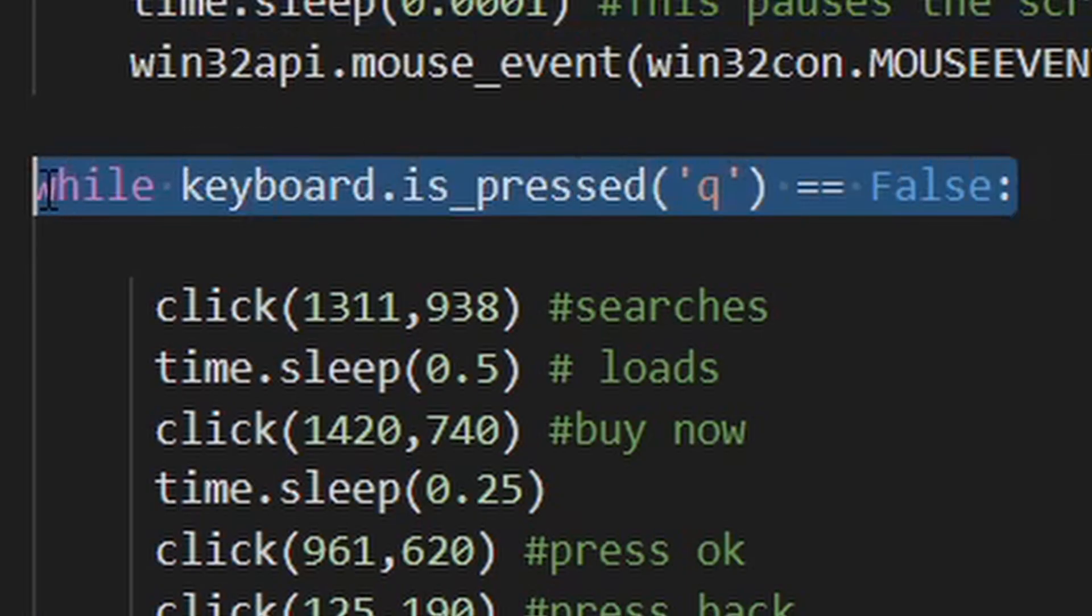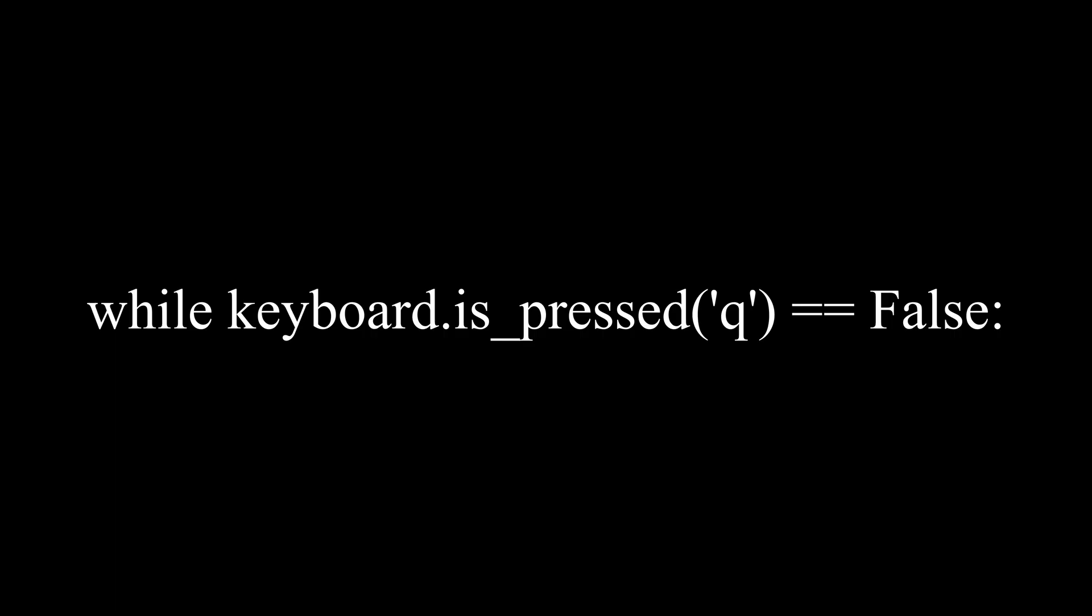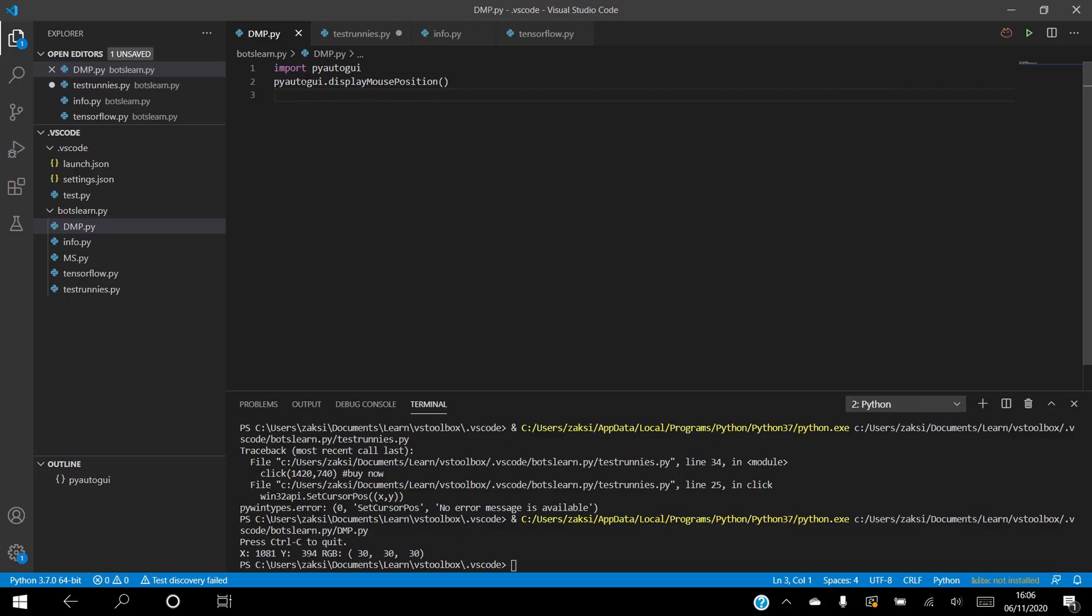We also do not want this program to go on for infinitum, thus using a while loop, we can program a button on the keyboard to halt the code. This works as the program is only true if Q is not pressed, so when you press Q, the program is no longer true.